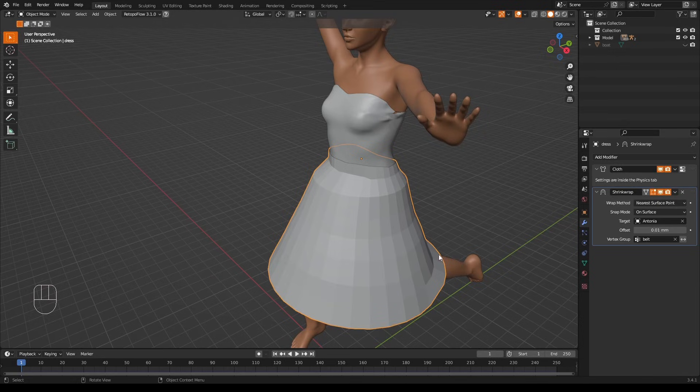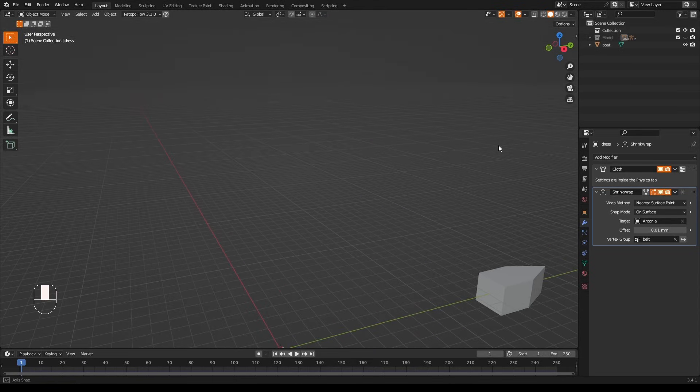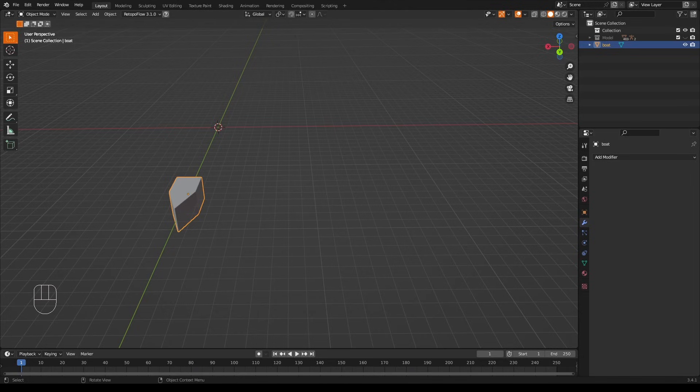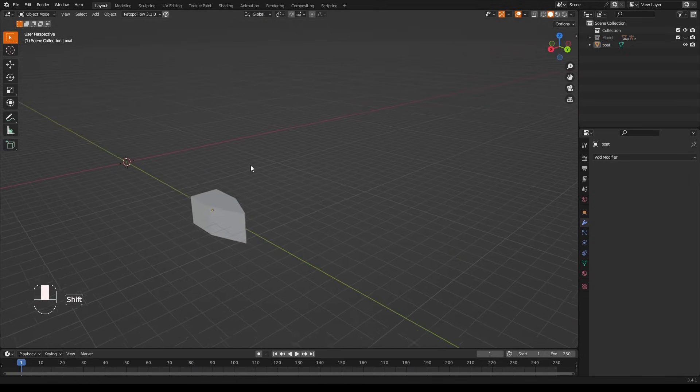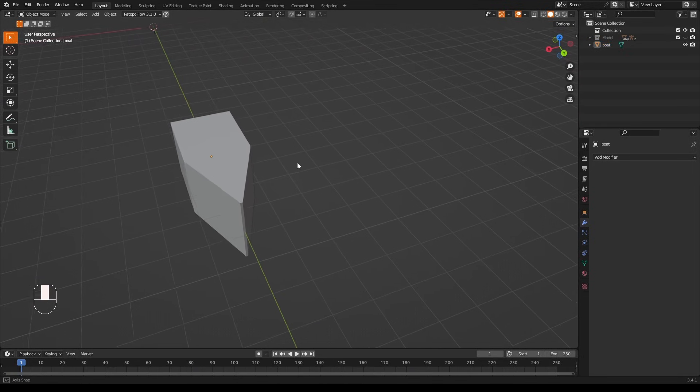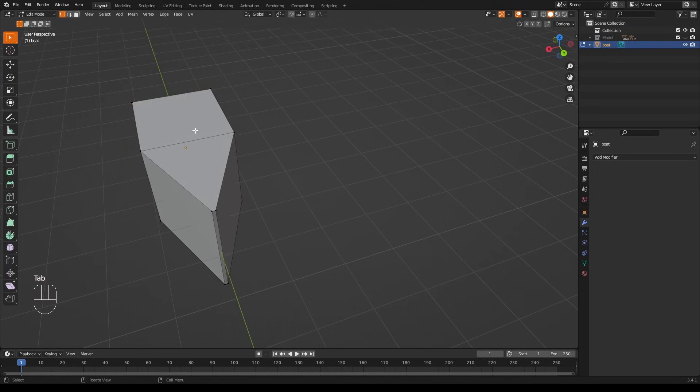Now if you look at this kind of boat shape, if I remove the top faces by going into edit mode and going to face mode, selecting the two faces, pressing X and Faces, you can see that it has very, very, very thin walls.